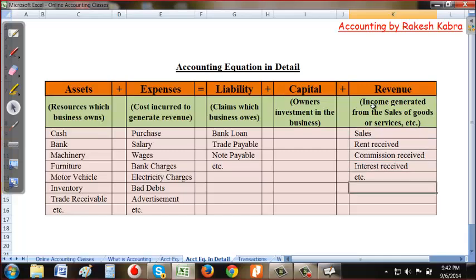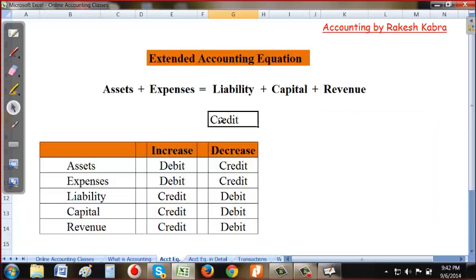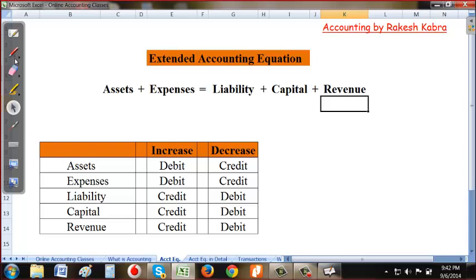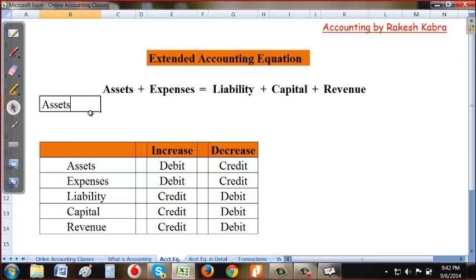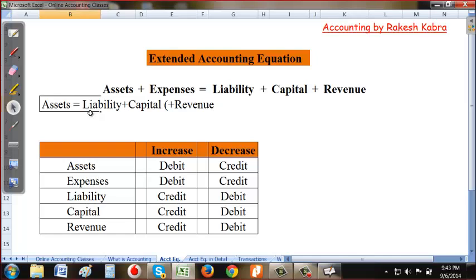Coming back to the previous slide: the accounting equation is Assets = Liabilities + Capital. Now I am transferring expenses to the opposite side. When expenses move from the left-hand side to the right-hand side, their sign changes, along with revenue.